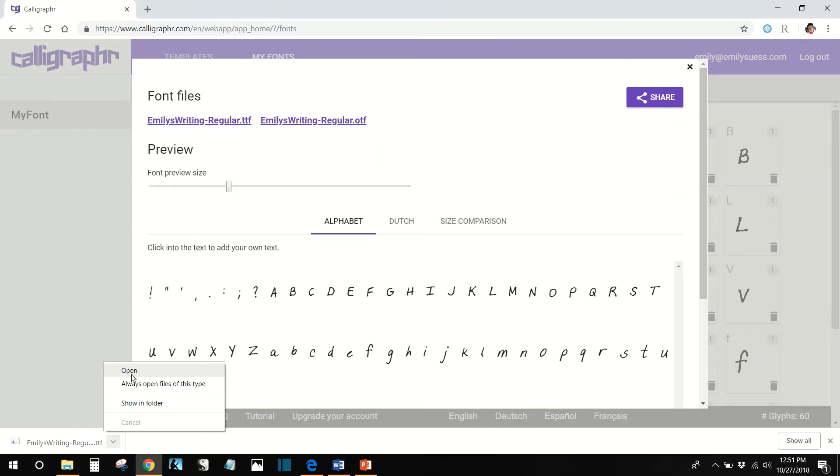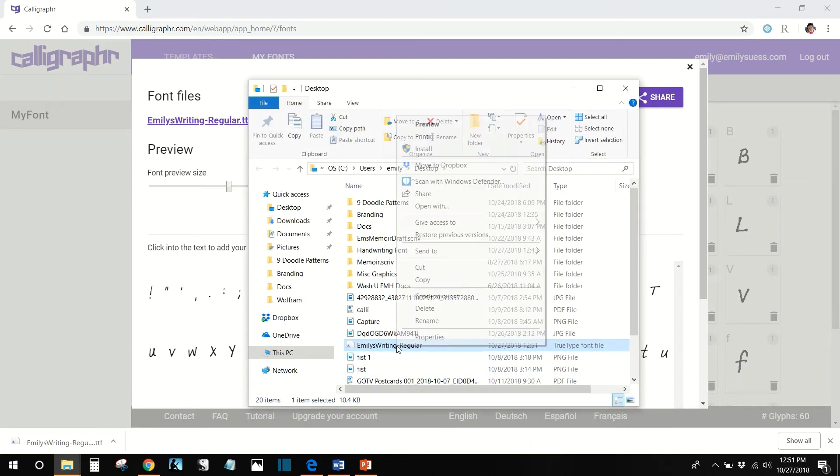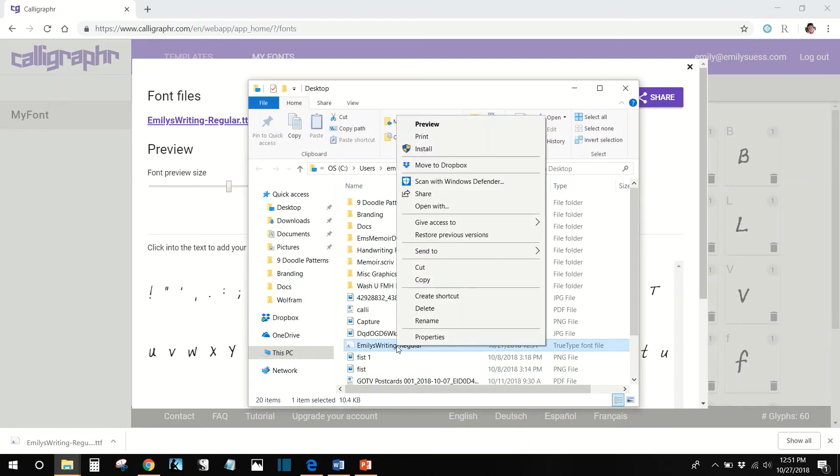Install your font. If you're not sure how to install fonts on your computer, check the description below. I'll drop a link in there for you. I promise it's really easy.